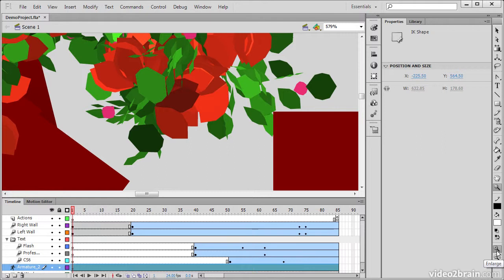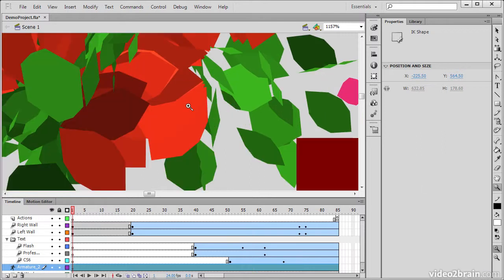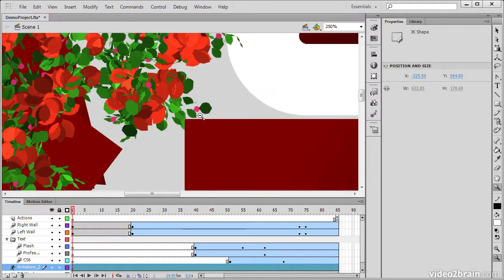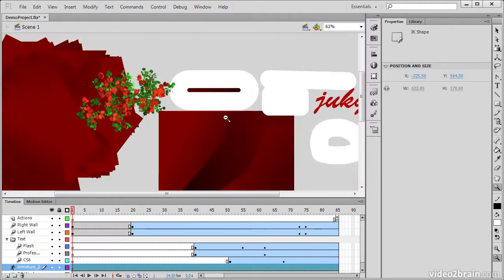Lastly, down at the bottom we have Enlarge and Reduce. And that allows us to simply click on our stage using either of these tools to either zoom in or zoom out.